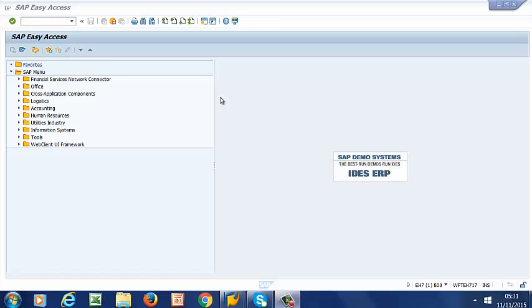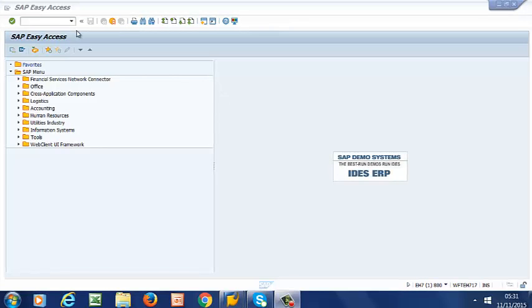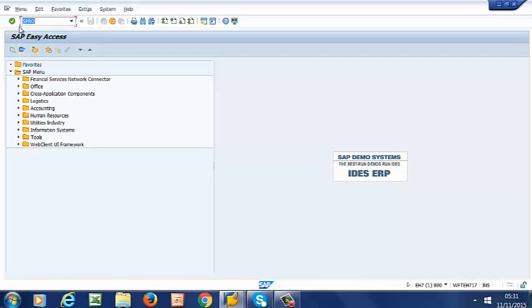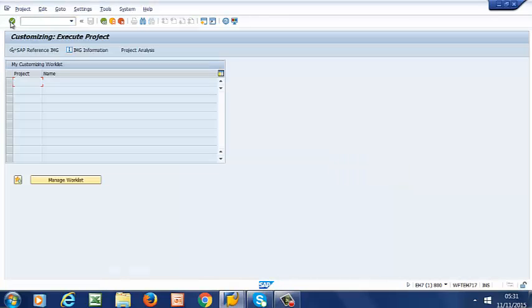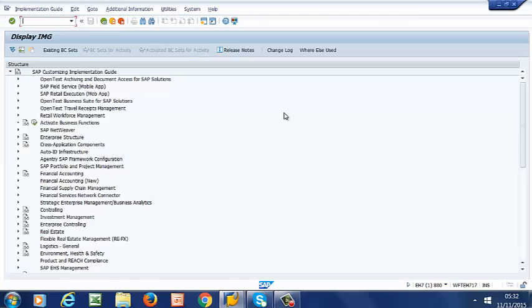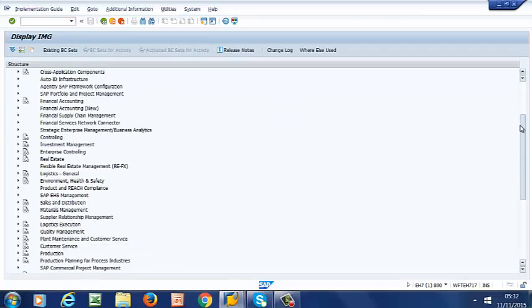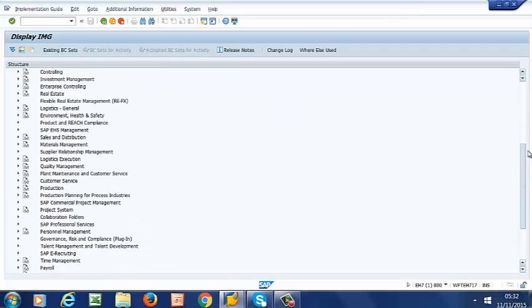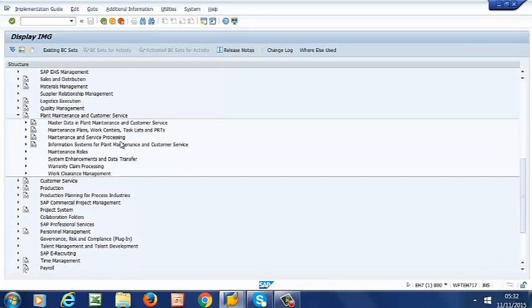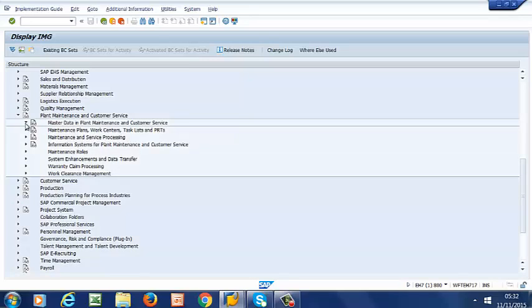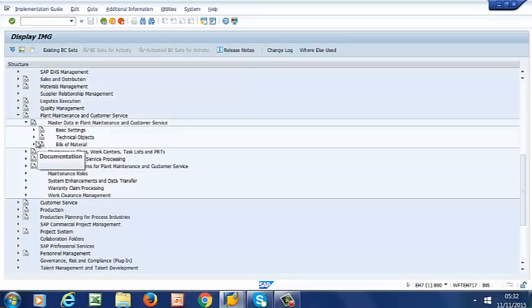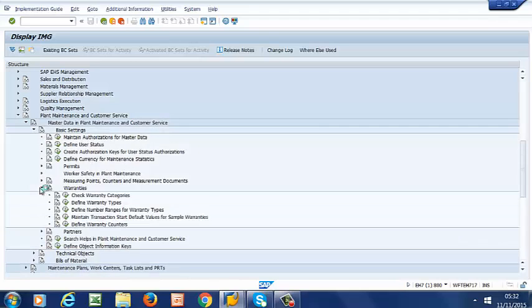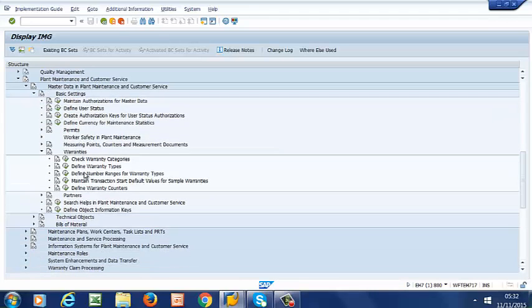we use the Customizing Path SPRO, then IMG, then to Plant Maintenance and Customer Service, Master Data in Plant Maintenance and Customer Service, Basic Settings, Warranties, then check warranty categories.